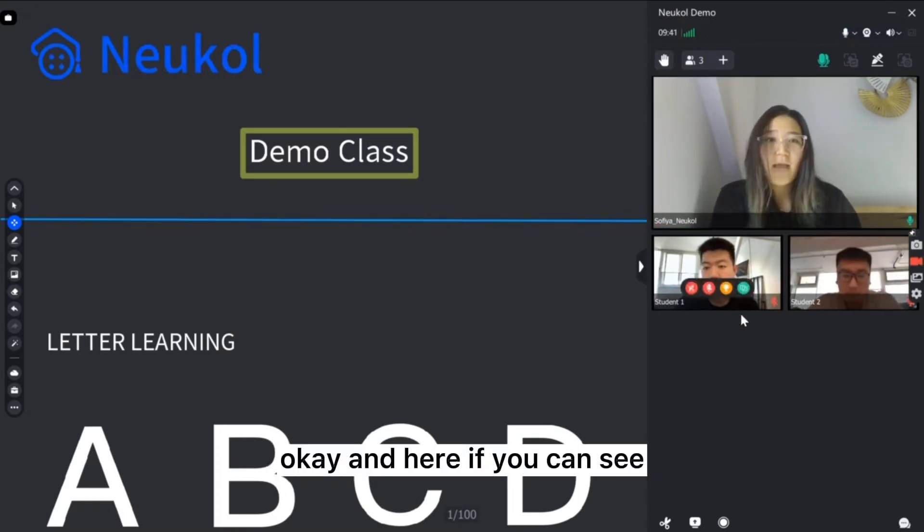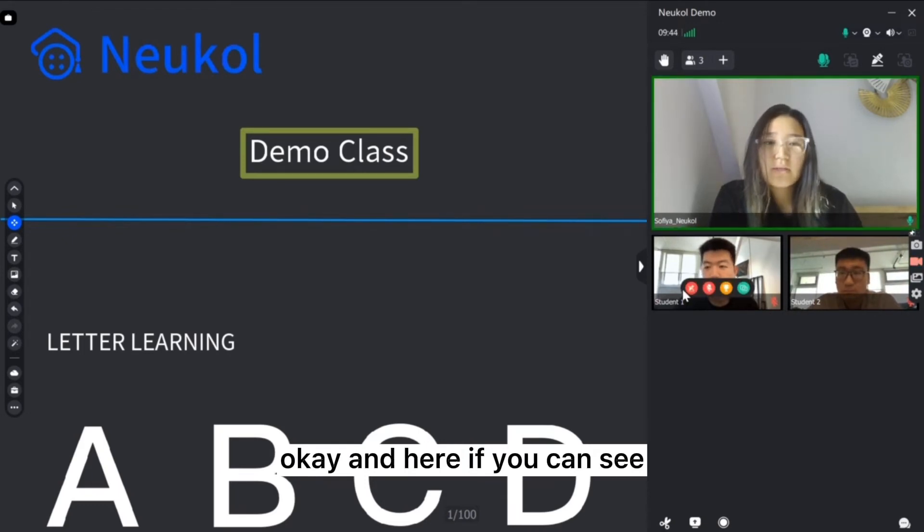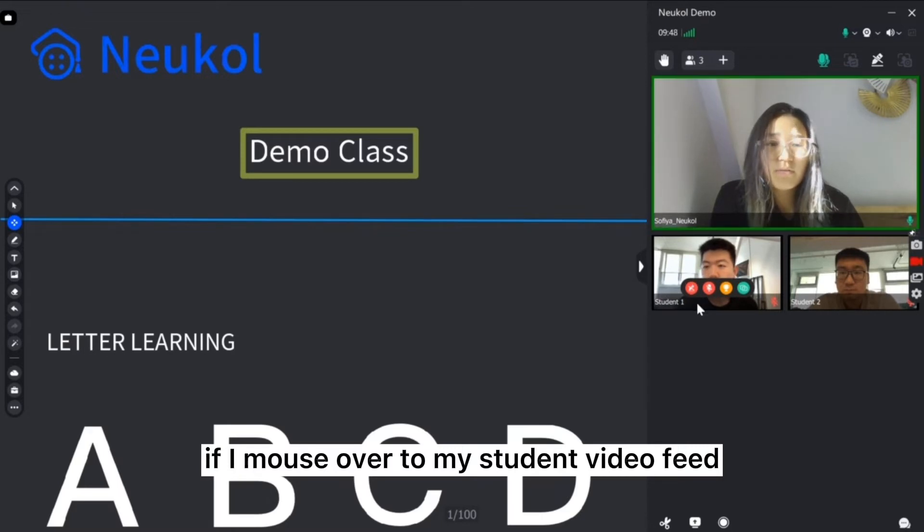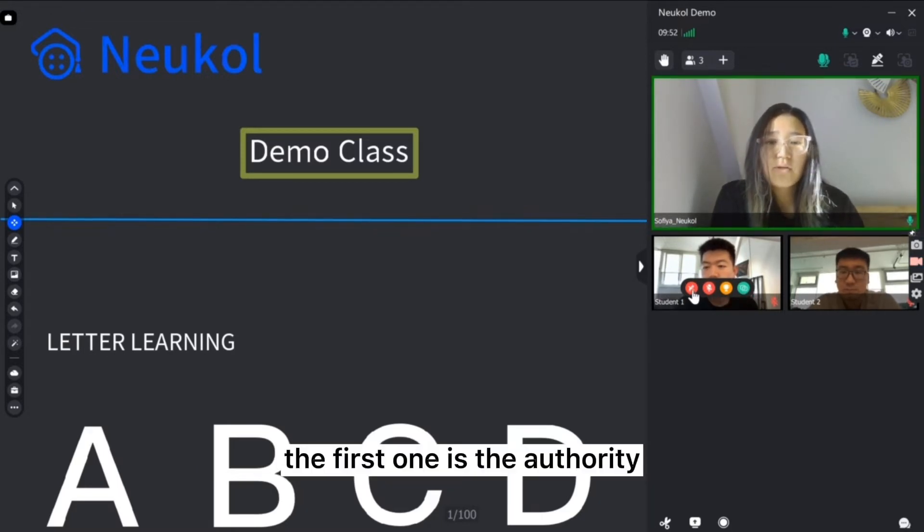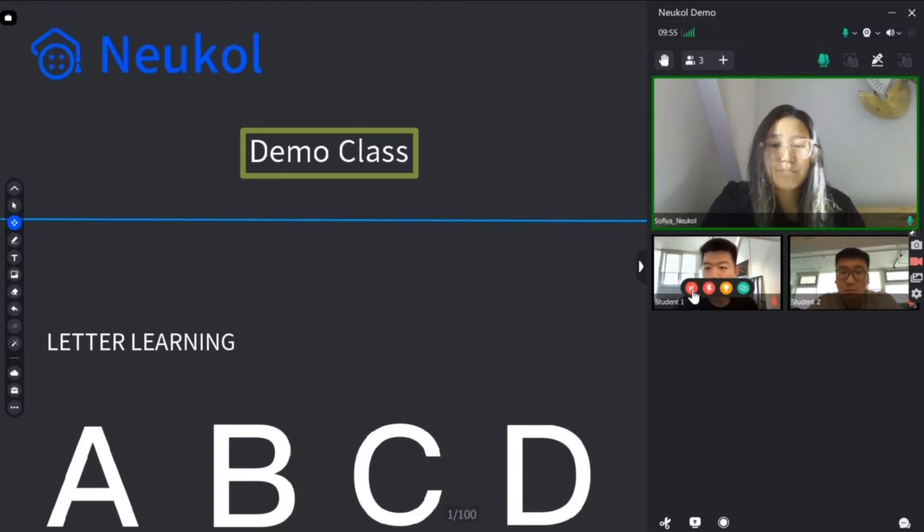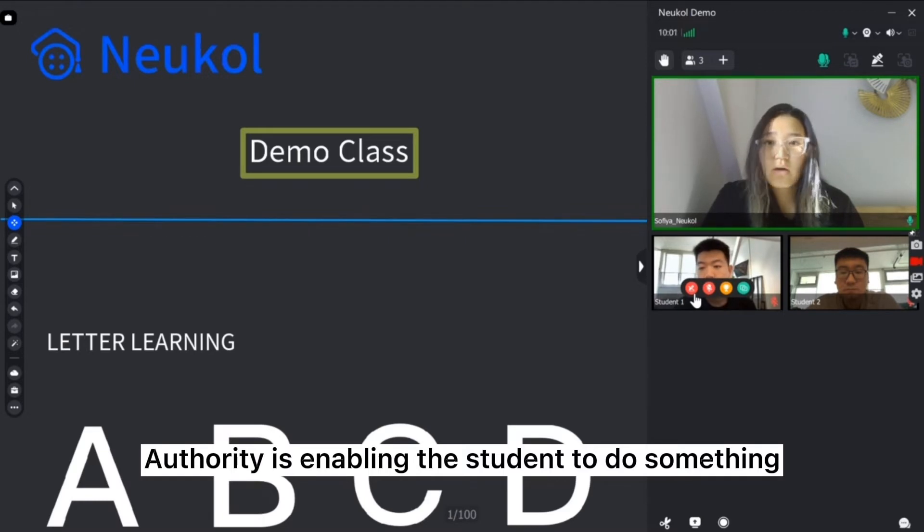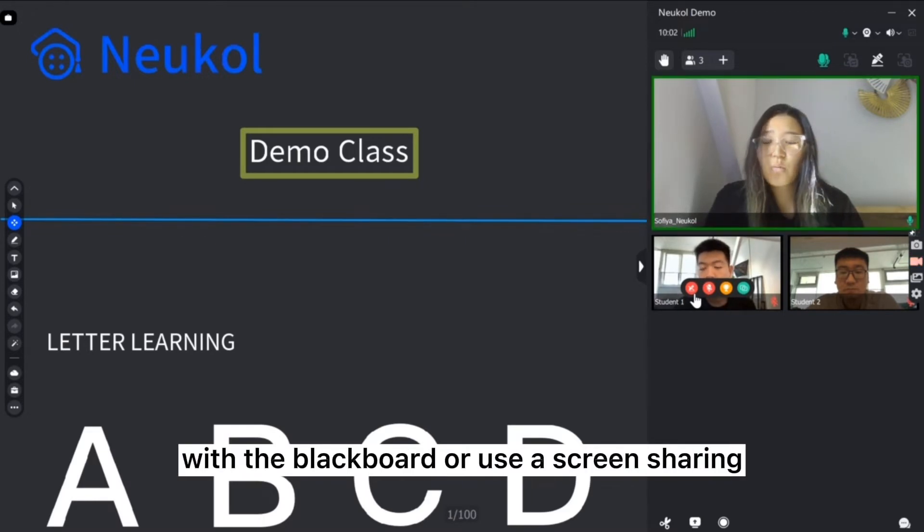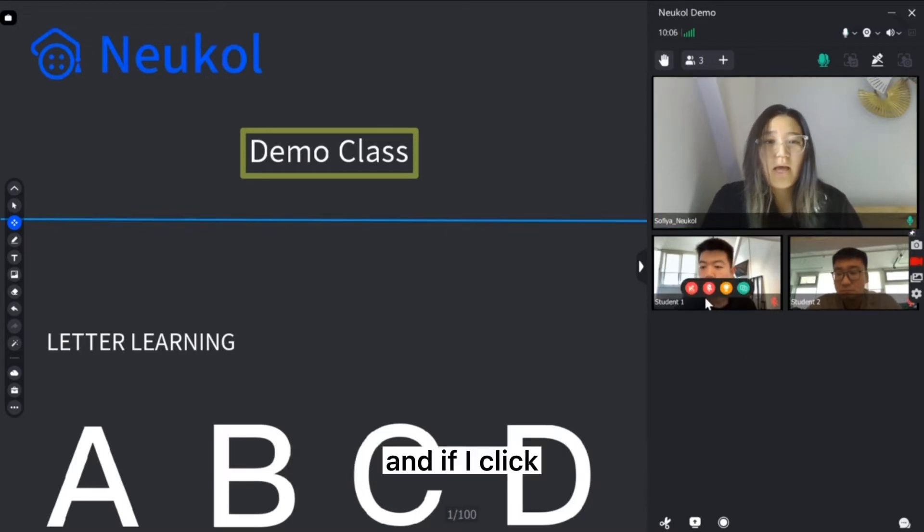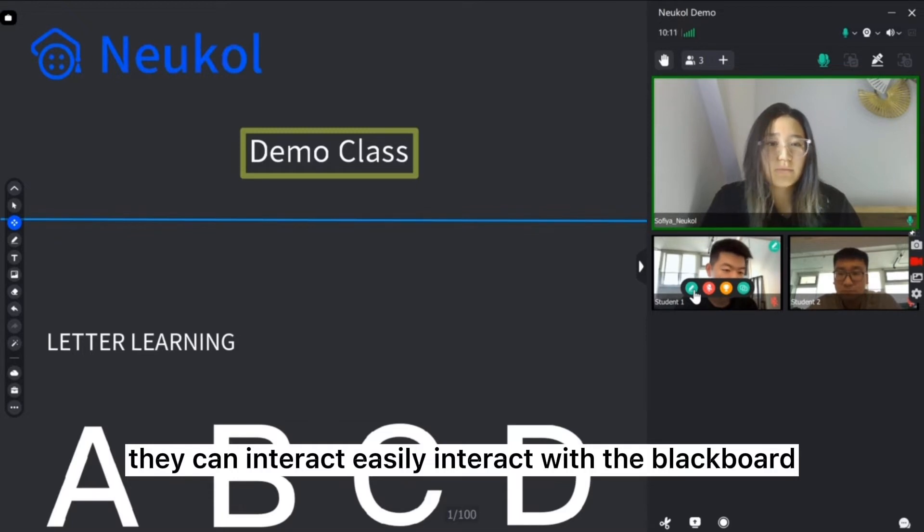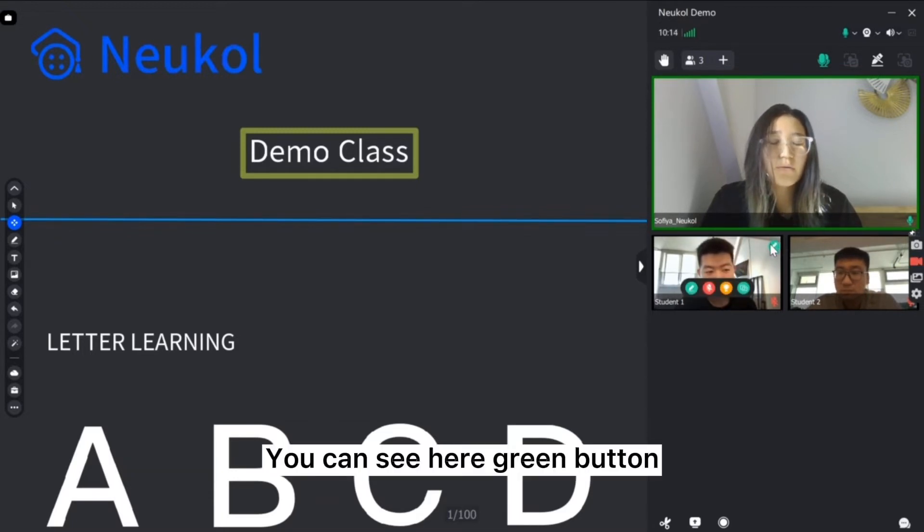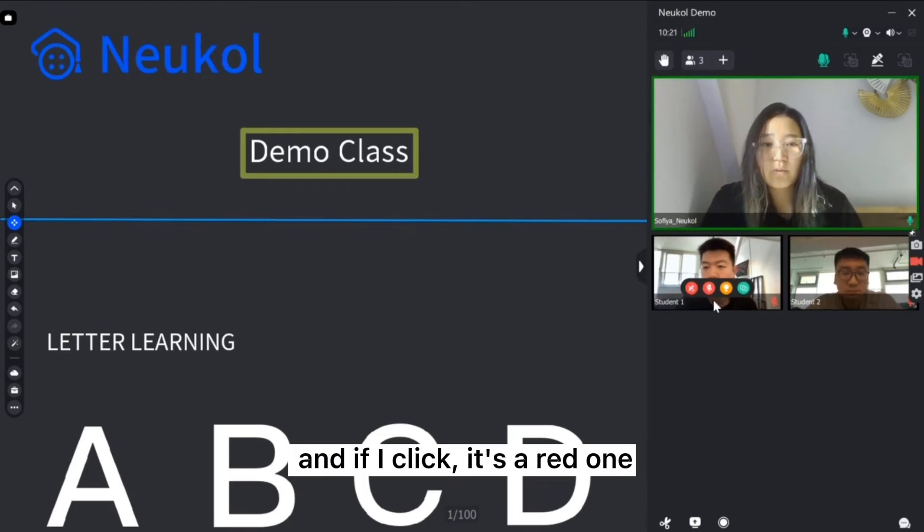If you can see, if I mouse over to my student video feed I can see these four buttons. The first one is the authority. Authority is enabling the student to do something with the blackboard or use screen sharing. If I click they can interact easily with the blackboard. You can see here green button and if I click it's red one.